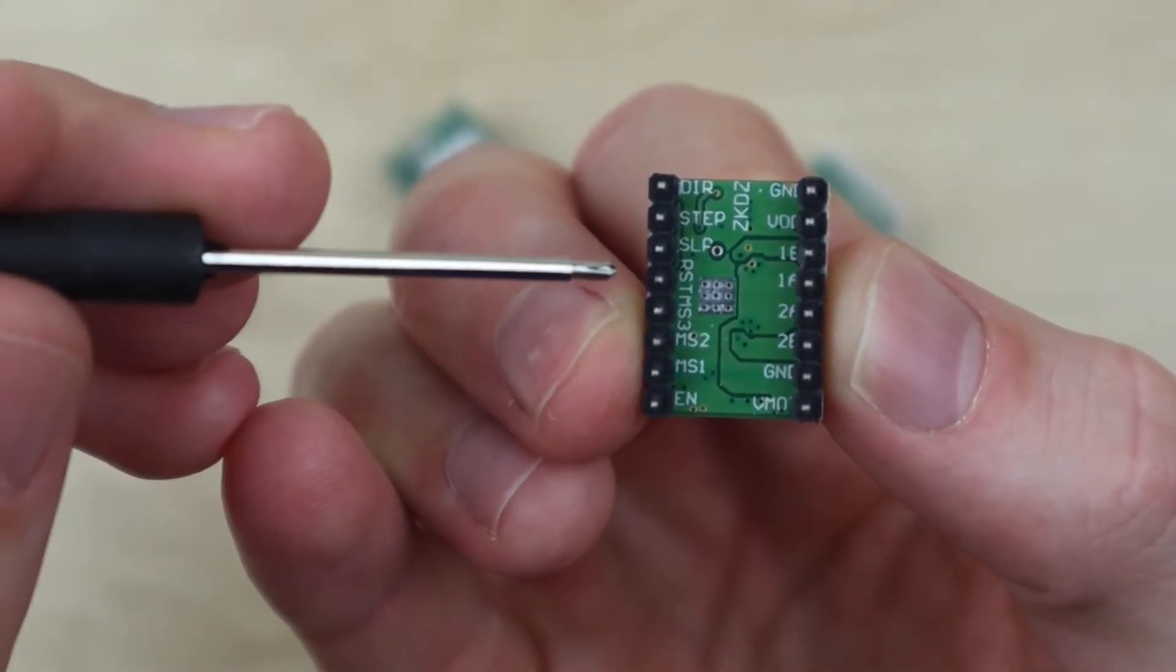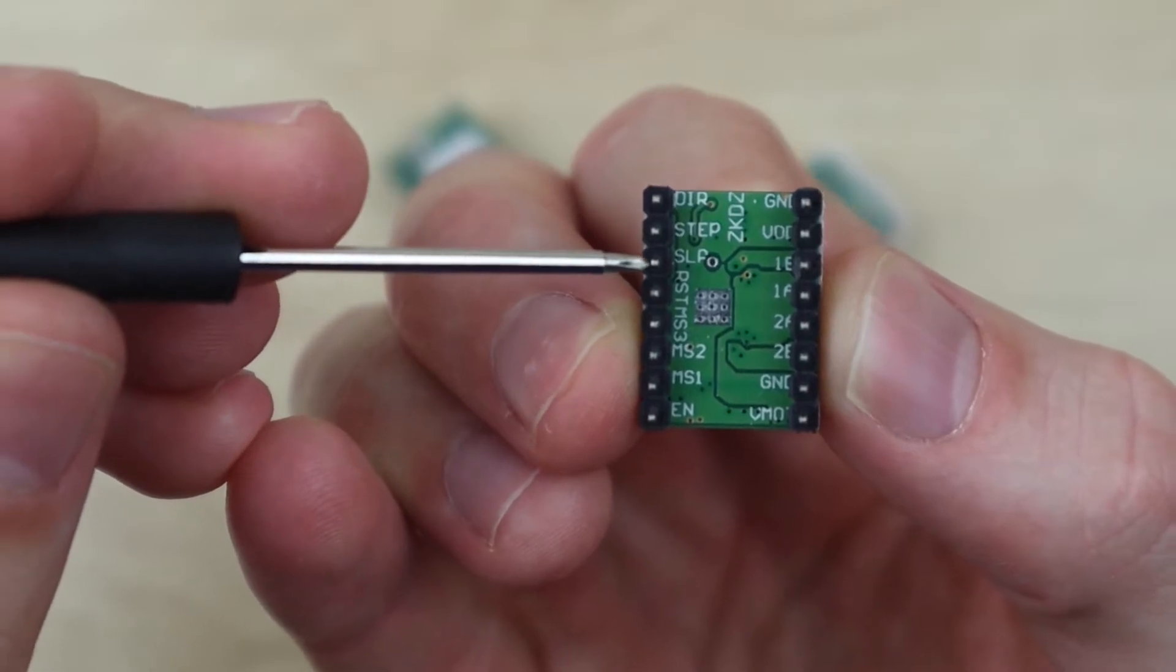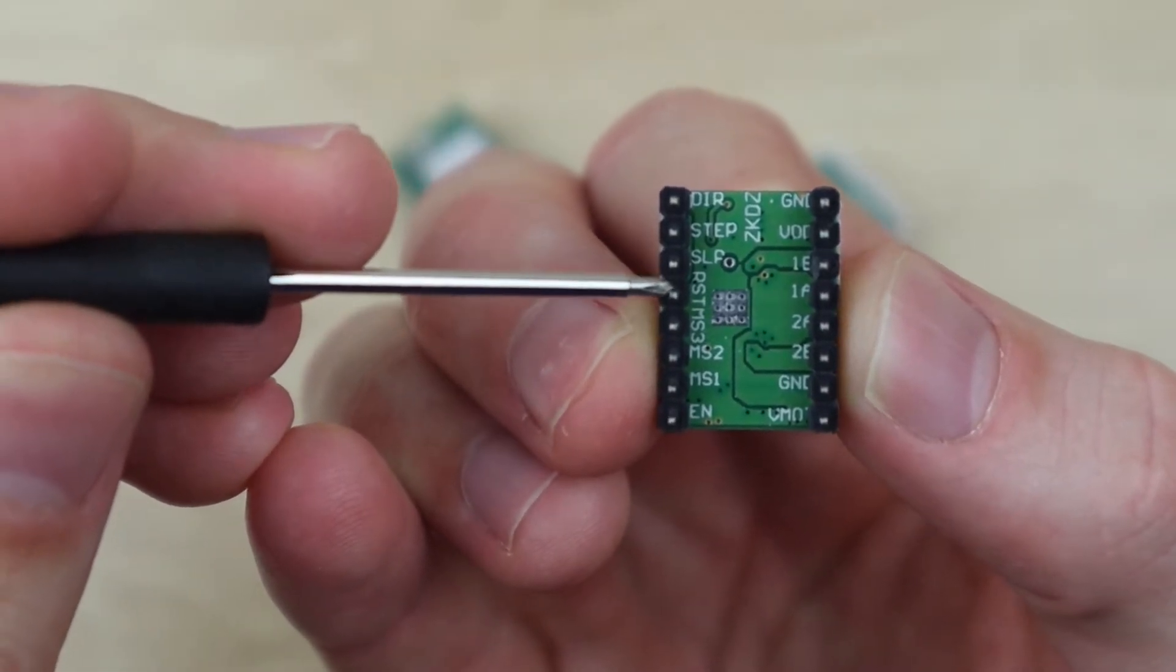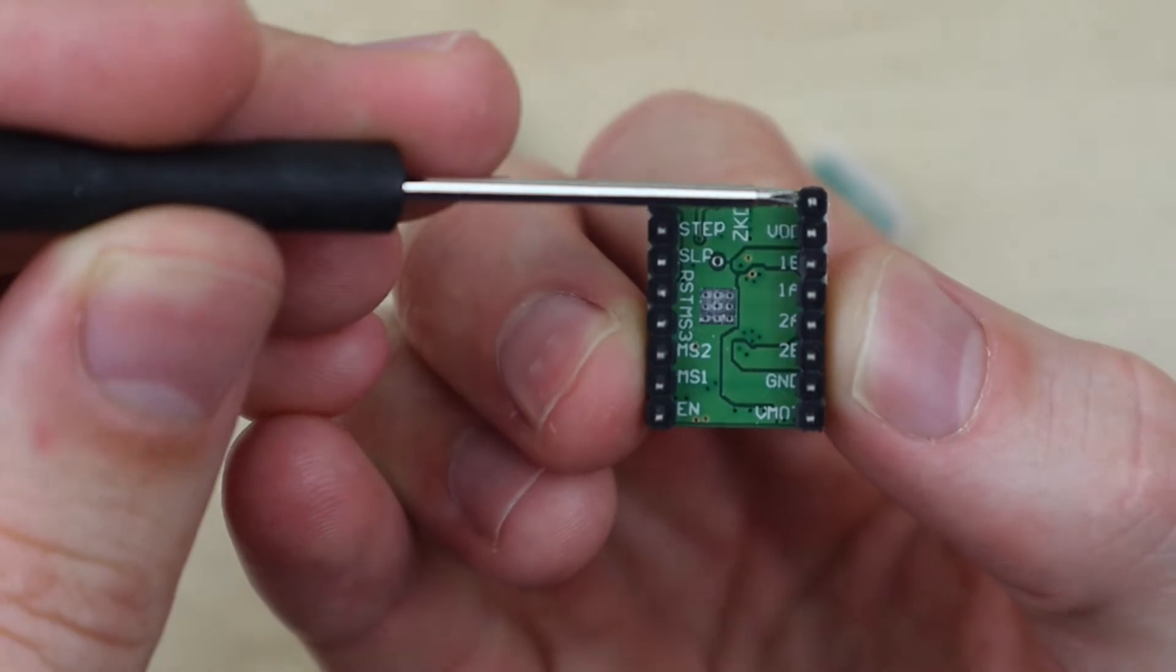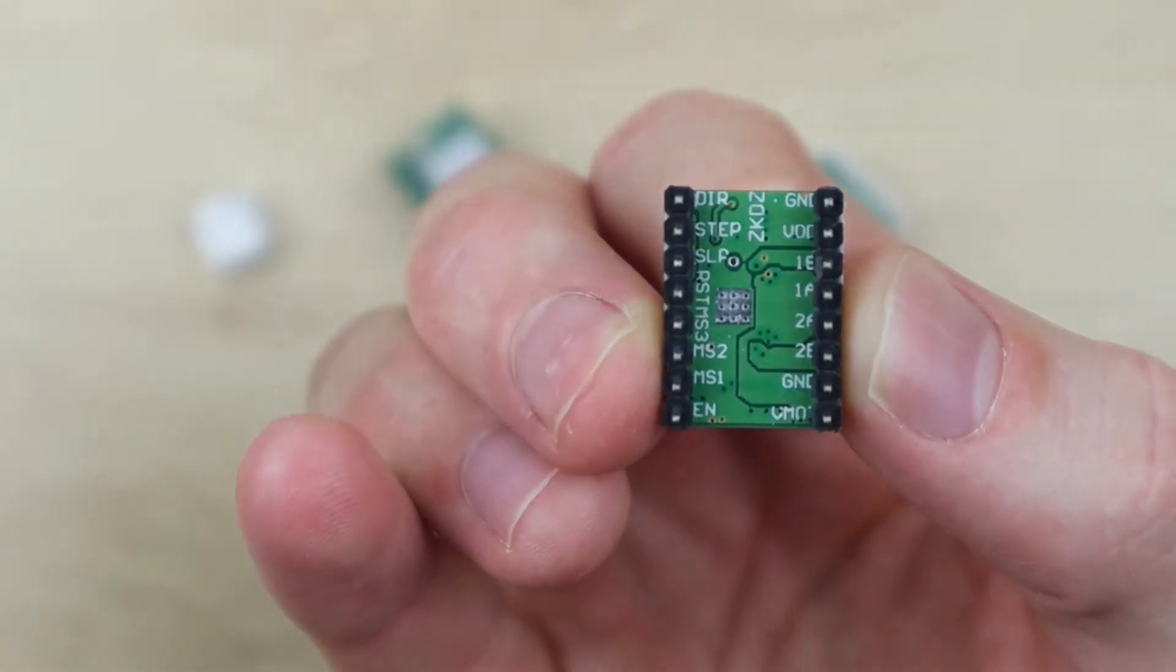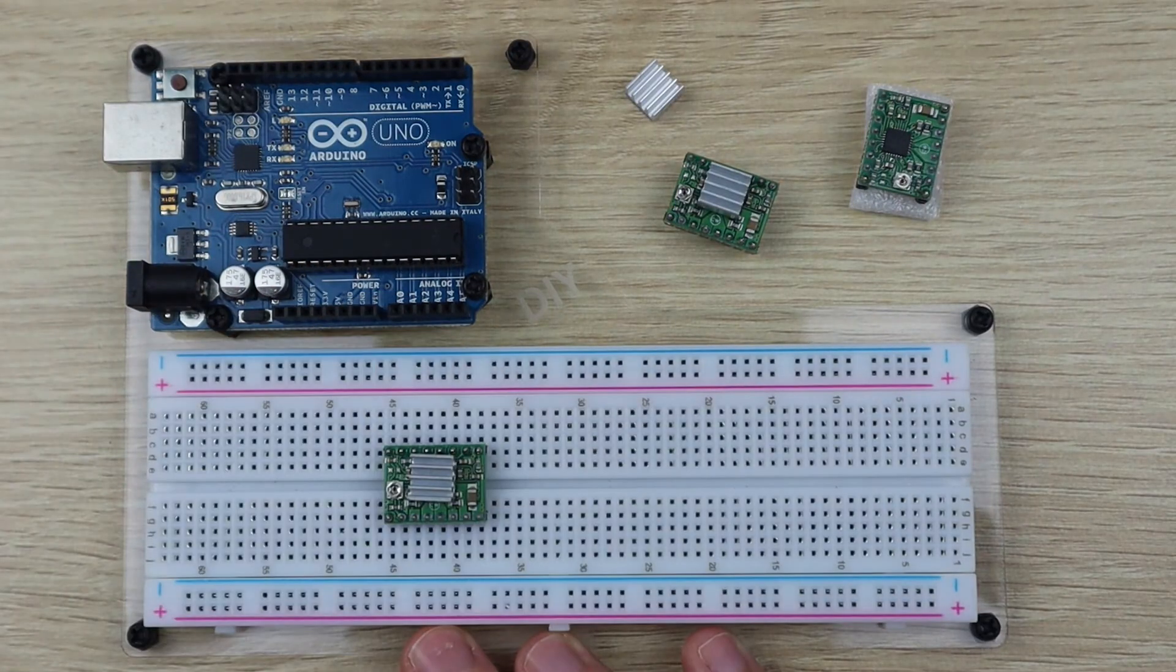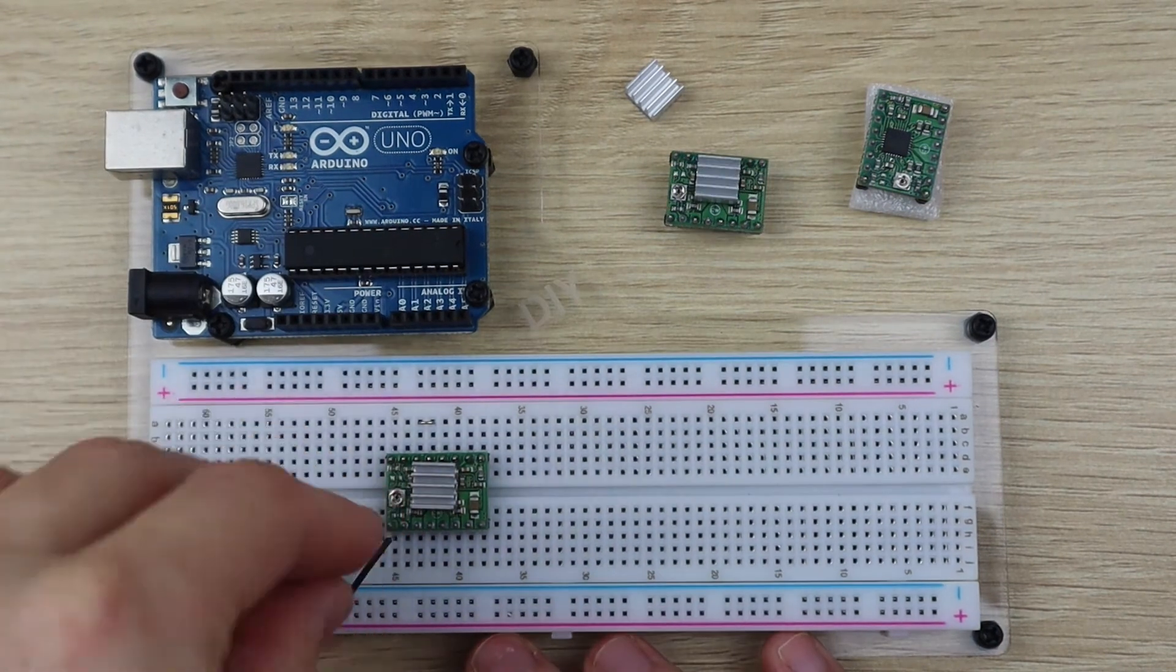In order to do this, we'll need to bridge the sleep and reset pins, and then supply power to the board's logic circuit through the ground and VDD pins. This can be supplied from the 5V supply on your Arduino. Let's start by hooking up our driver.